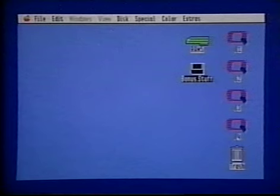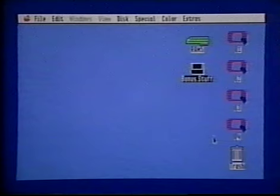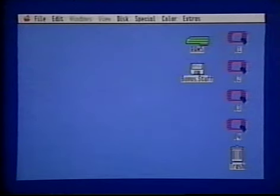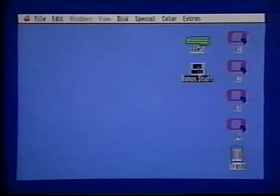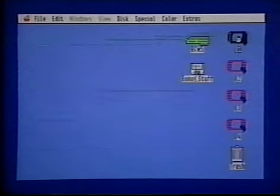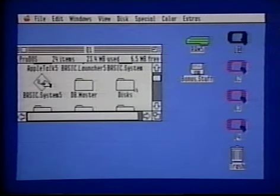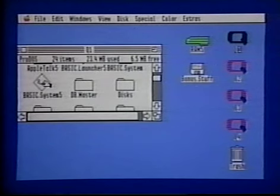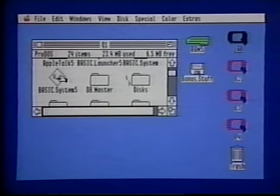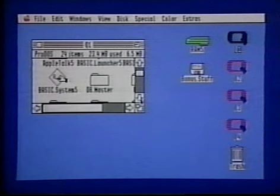These objects on the right-hand side of the screen are icons. Icons are used to represent disks, programs, and documents. These represent our hard drive partitions, and this is a 3½-inch disk. This is a window. In the Finder, windows are used to display the contents of disks and folders. In most other programs, windows display documents that you're working on. Windows can be moved, resized, and scrolled.